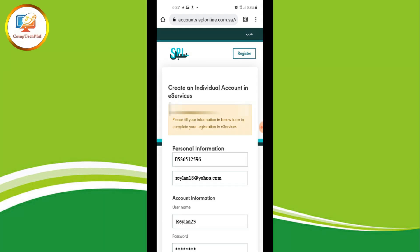Now create your account in Services. Please fill up your information in the form below to complete your registration. Type your mobile number, your email address, your username, and your password.